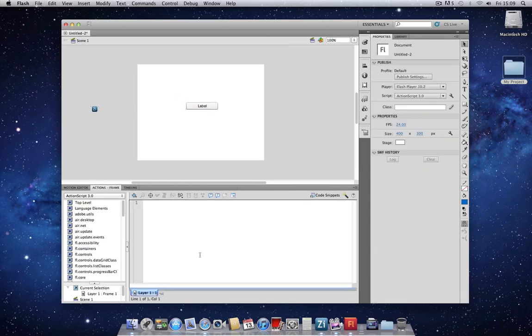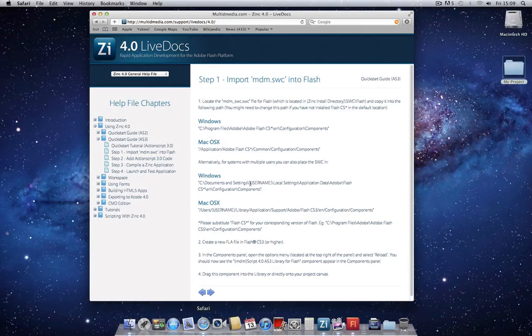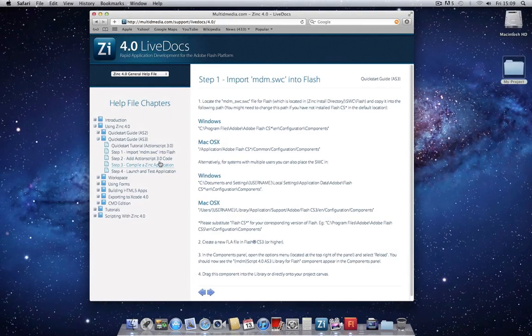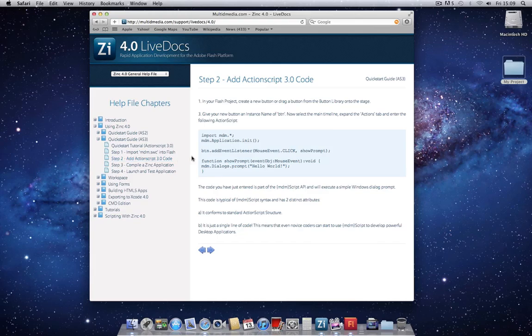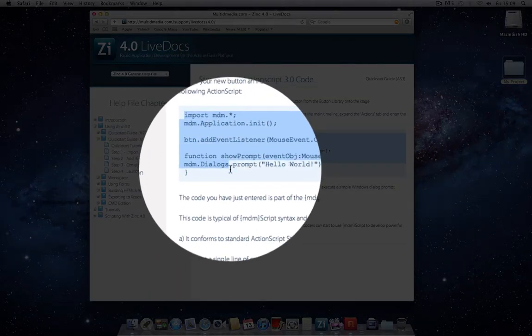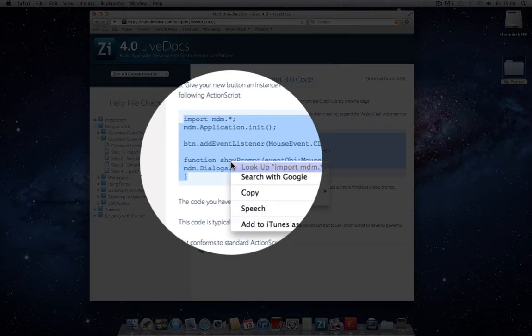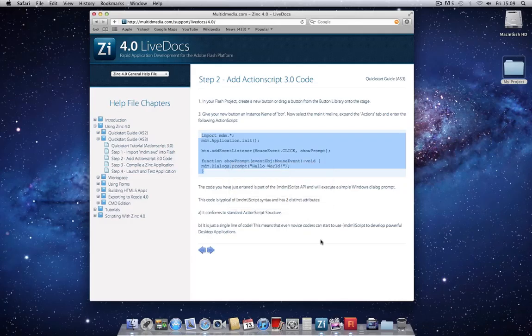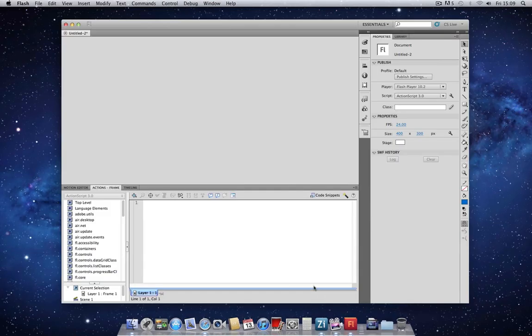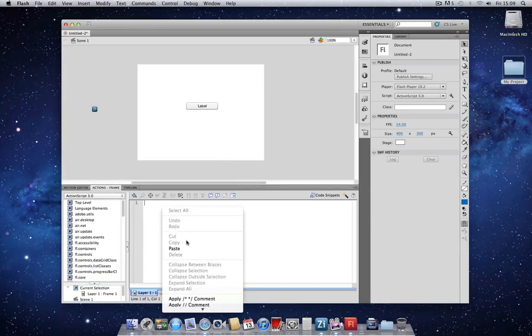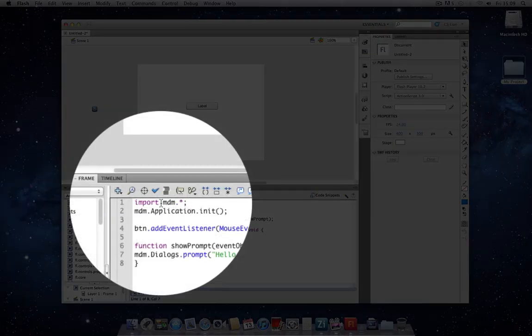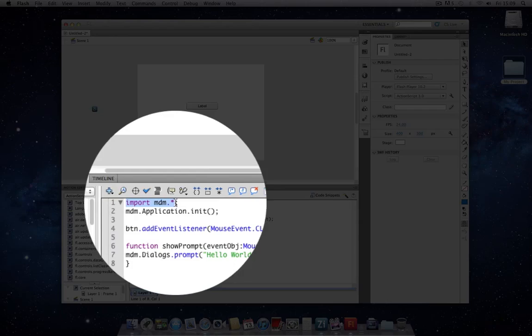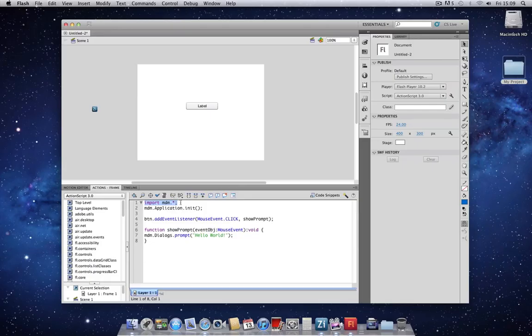Just like before, if we refer back to the guide, in Step 2 we've provided some code which you can copy and paste directly into the main timeline. If we take a look at this code, the very first line is importing the library commands from this component file here into the entire project.